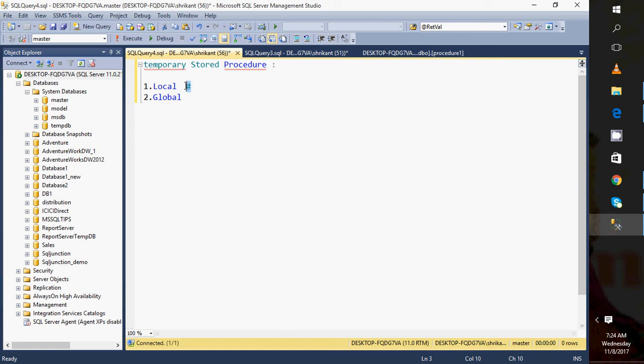Append double hash for a global temporary procedure. The difference is simple: if you want to use the procedure only for your connection, use local. If you want it available at the server level for others to use, go with global.